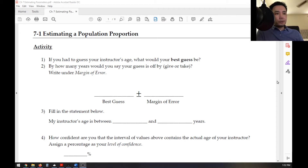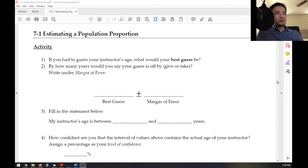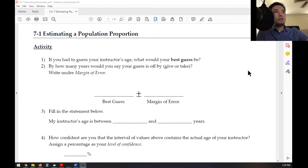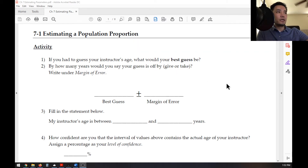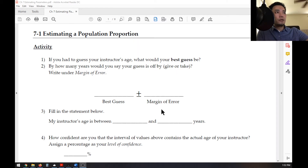Without knowing me, your guess is probably not correct. So by how many years would you say your guess is off? Give or take — you're going to write that down, and we're going to call that the margin of error.